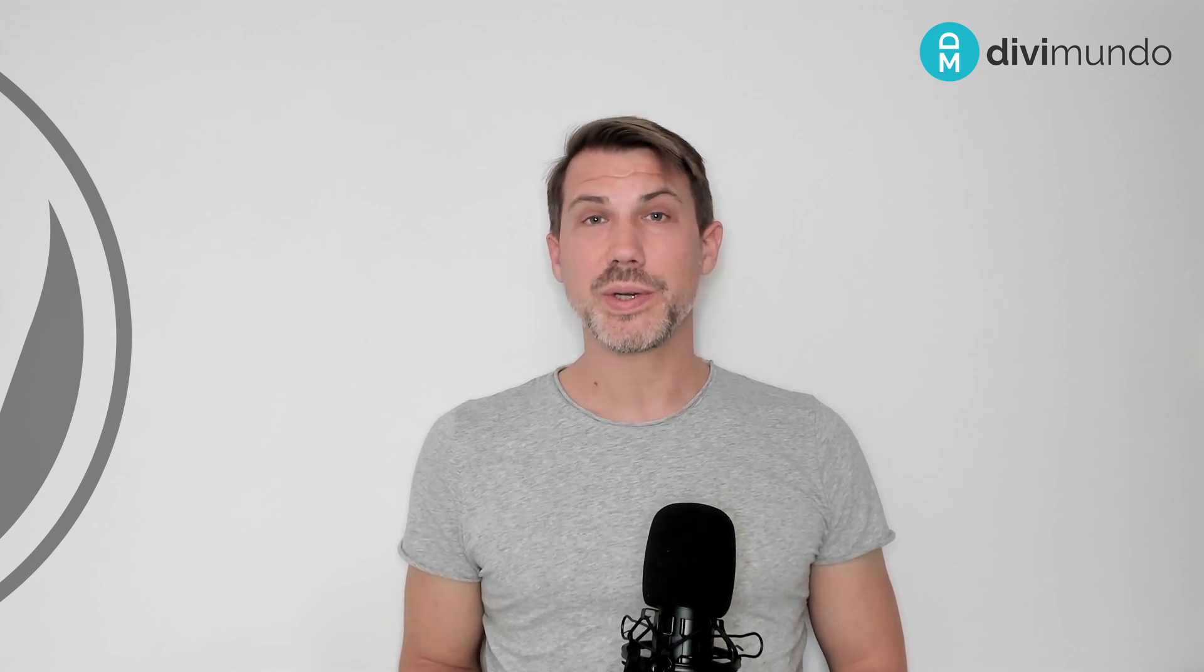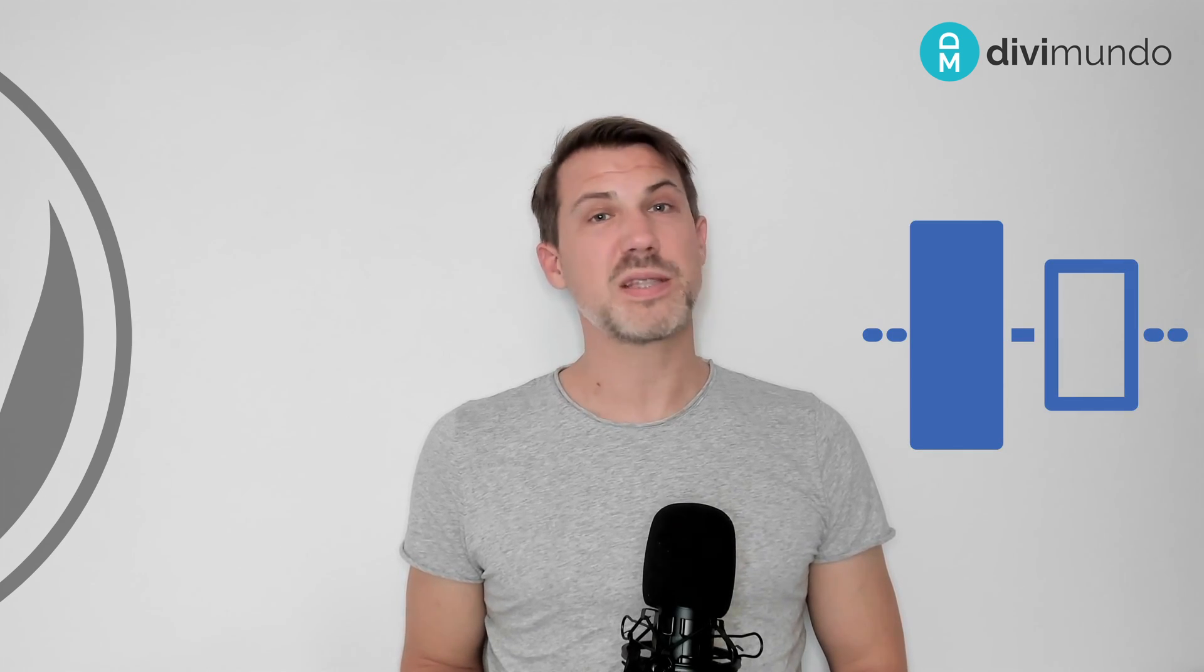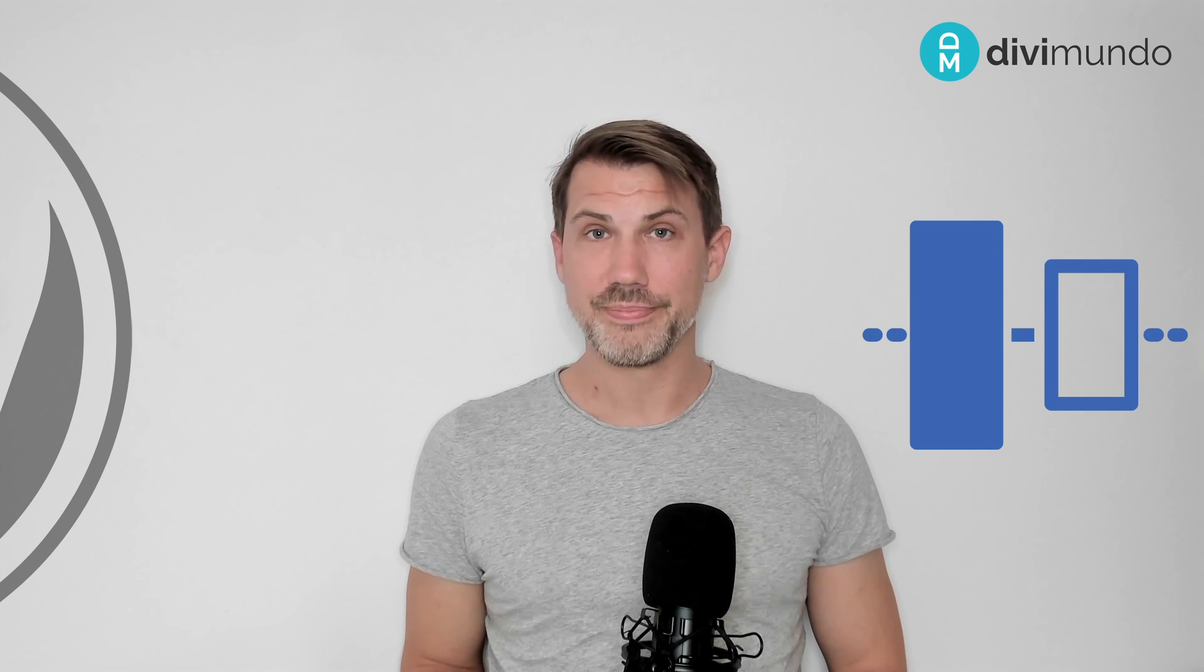Hi, I'm Victor from DiviMundo.com and in this tutorial I will show you how to center elements vertically in Divi.